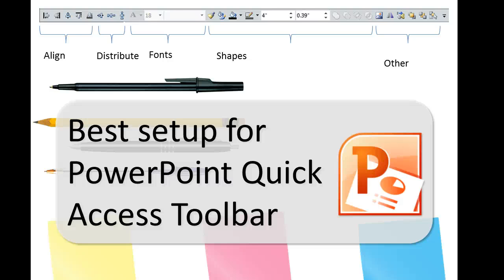Hi, this is Brian Jones from eLearningArt.com. Today I'm going to show you the best setup for the PowerPoint Quick Access Toolbar for frequently used functions within PowerPoint, and I'll show you how I have it set up, as well as examples of why I set it up that way.